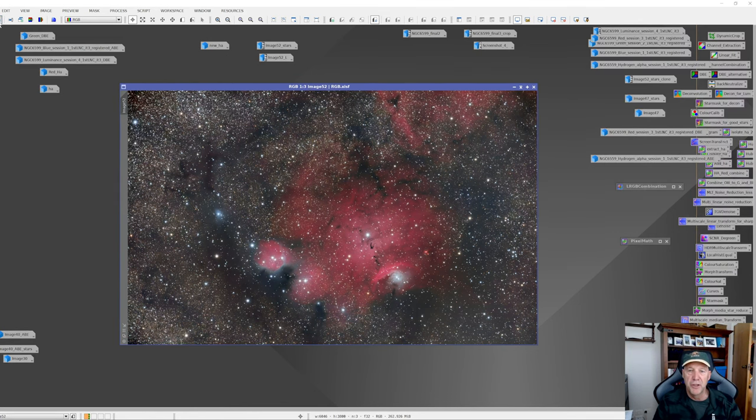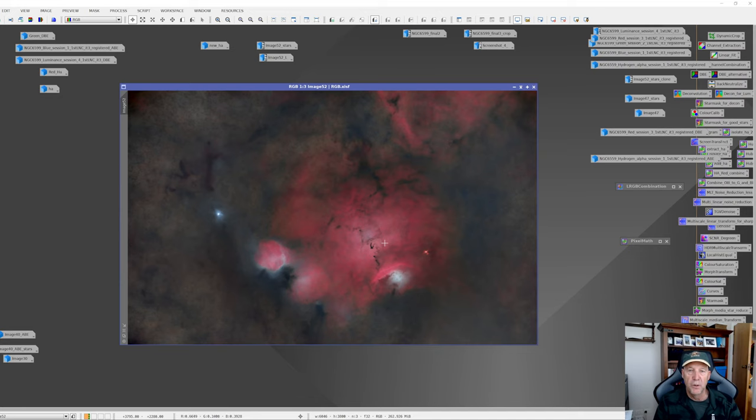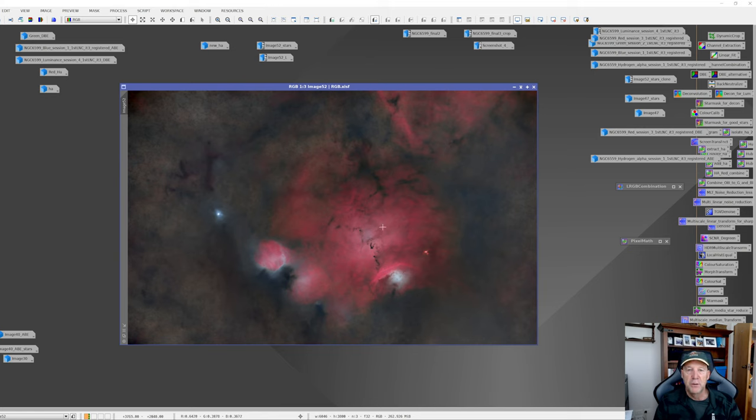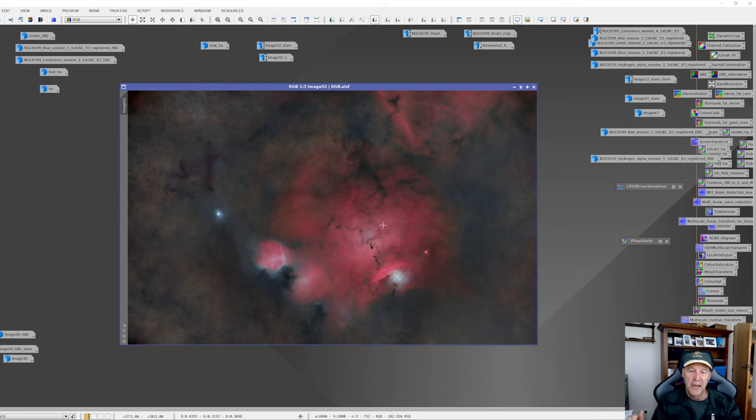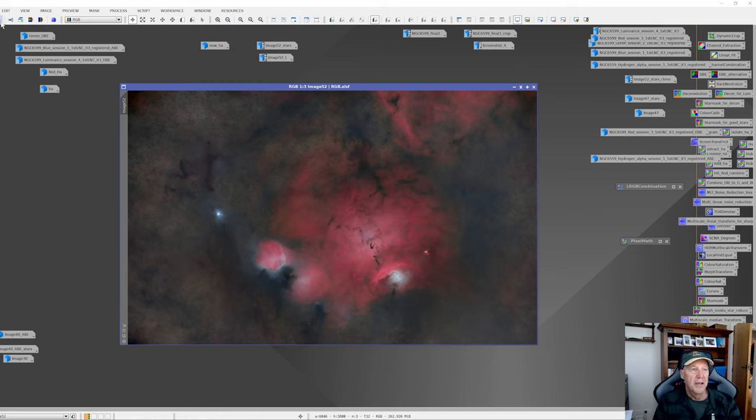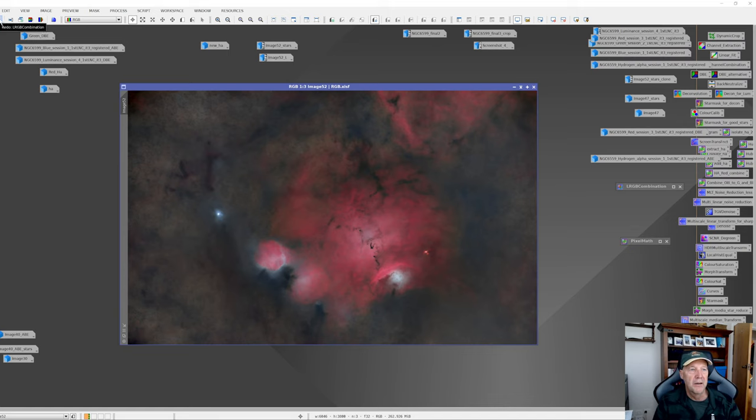Then I did Star Exterminator, which removed the stars quite nicely here. And then I could go ahead and do a bit more processing on this. Although to be honest with you, I didn't do a hell of a lot more because I didn't feel there was a lot more to do in PixInsight here. And I actually ended up taking this into Photoshop and just sort of tweaking some of the colors a bit more, making the reflection nebulae look a little bit more obvious and increase the color a little bit. There's a bit of noise exterminator here I did.